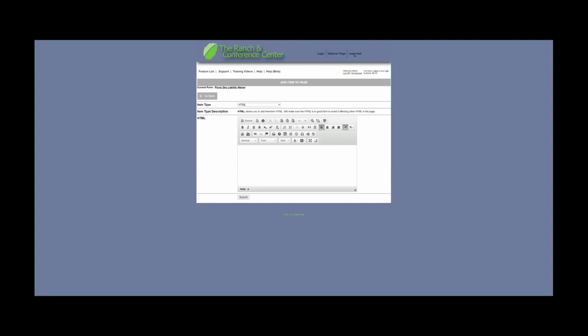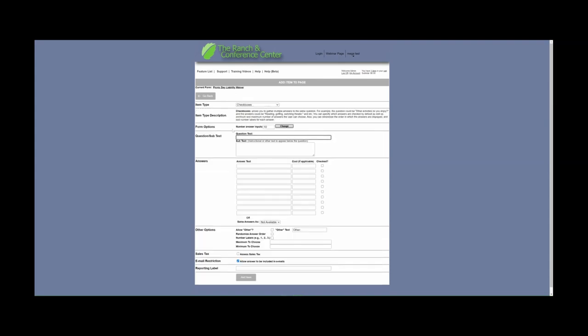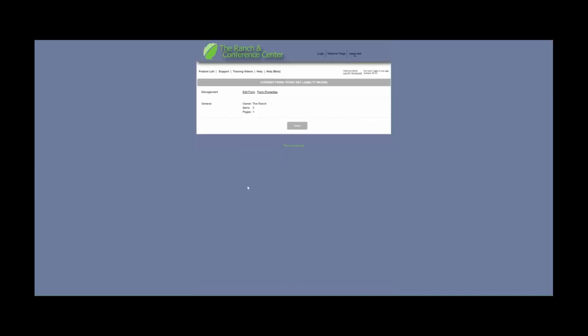In this case, I'll just be using a Lorem Ipsum text generator to generate some text for us. So now they can go to the page and read the waiver. What we want to add now is a way to agree to the form. We're going to add an item to the page through the checkbox item. Here we're going to add 'Liability Waiver Agreement' and add the answer text 'I have read and agree to this waiver.' To make them agree to this, I am going to use the maximum and minimum set to one — what this means is that they have to choose one of the answers, and as we are only providing one, they will have to choose this one. For the reporting label, I'm going to select 'waiver' and then select Add Item. Now they have to come to this page and agree to the waiver to move forward. Now we can select Continue and Done.